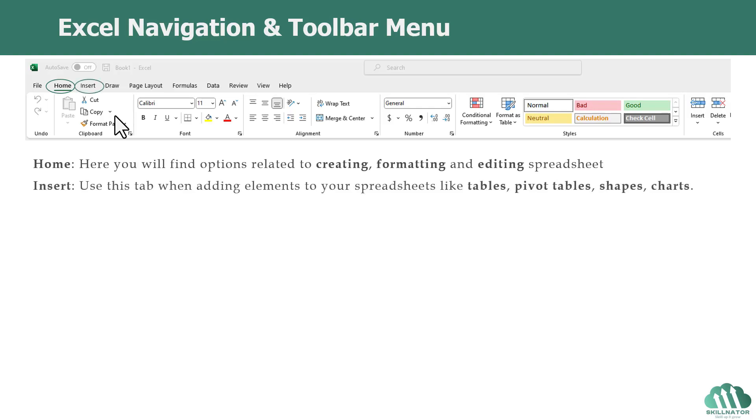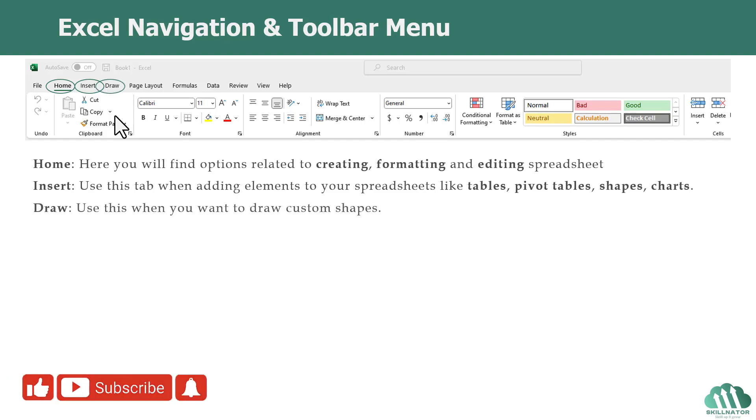Then we have the Insert tab, which you can use when you want to add some elements or objects to your spreadsheet. For example, tables, pivot tables, shapes, charts, and we will be covering that later on in the course.